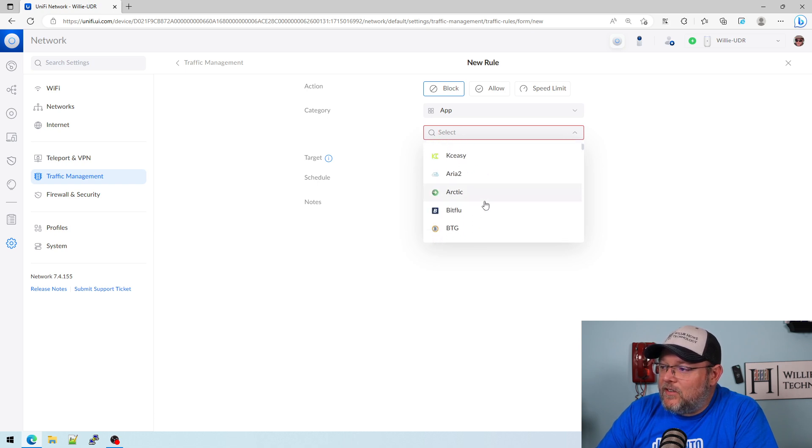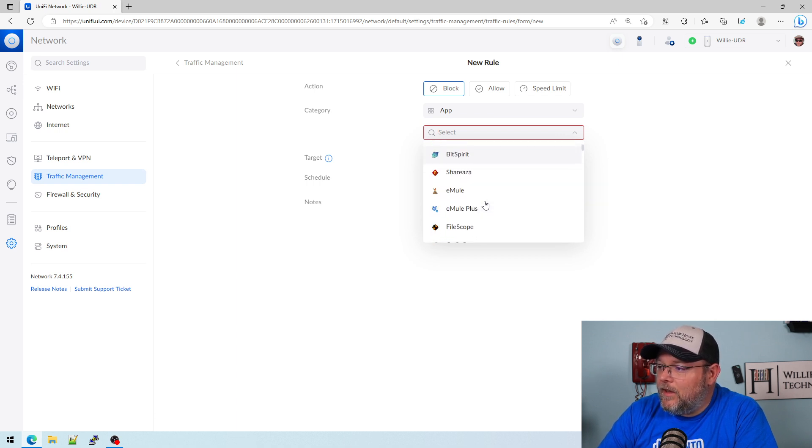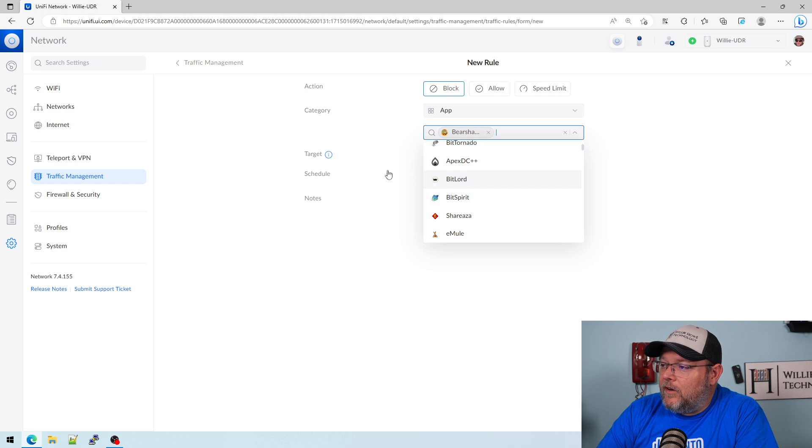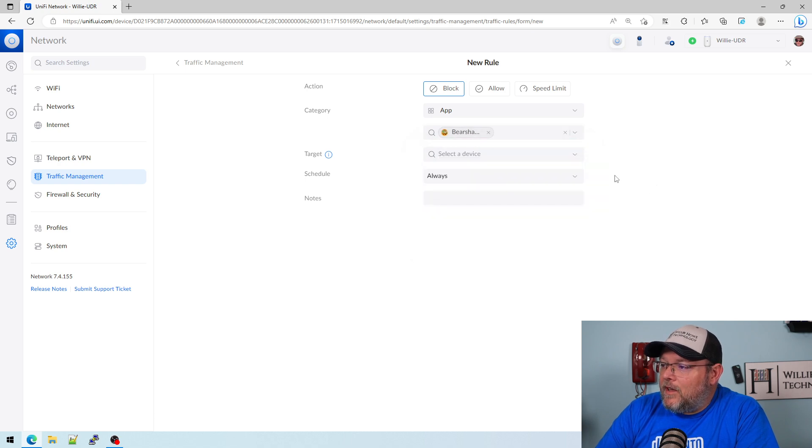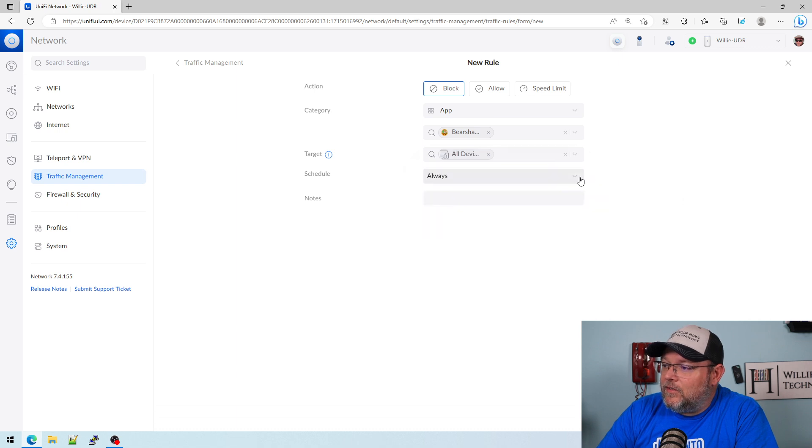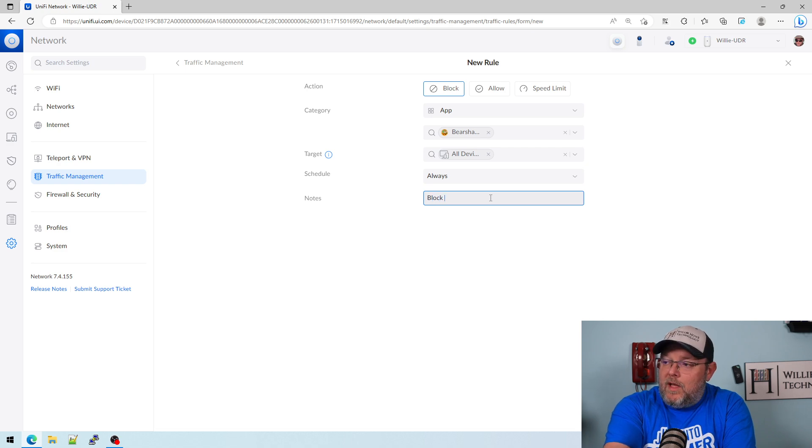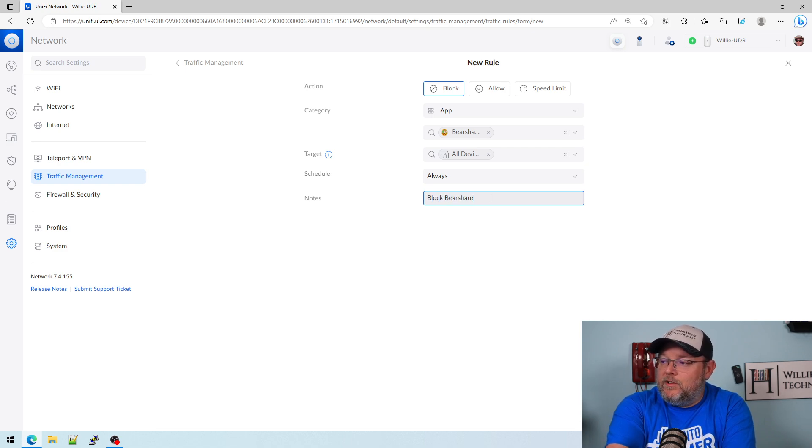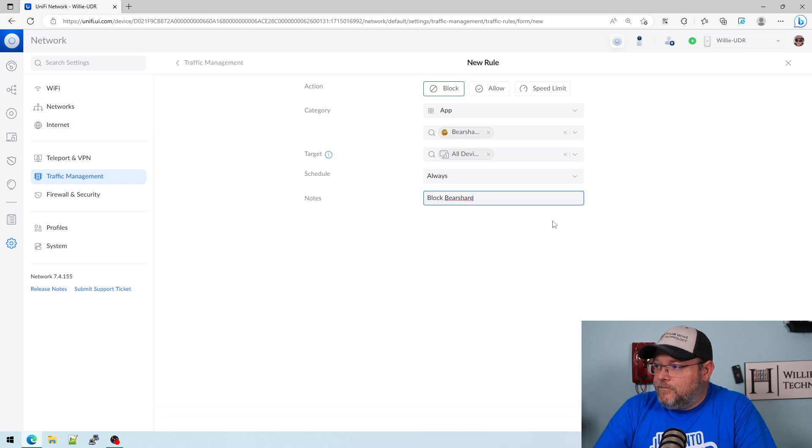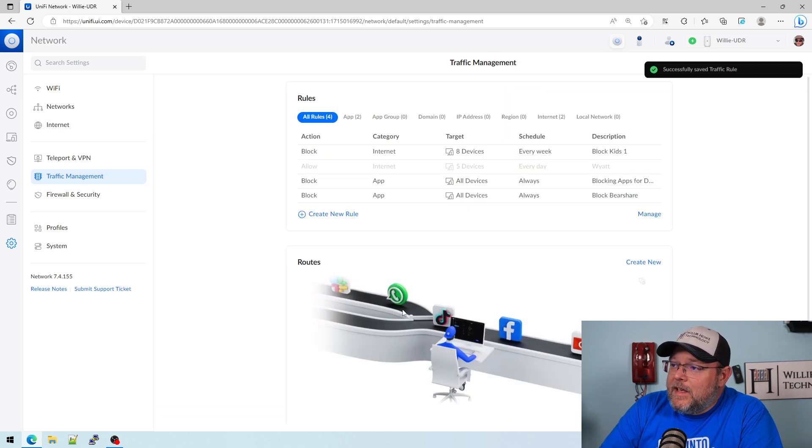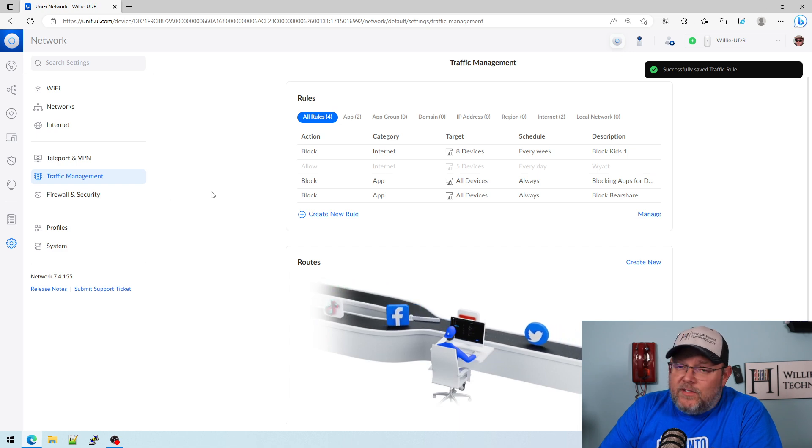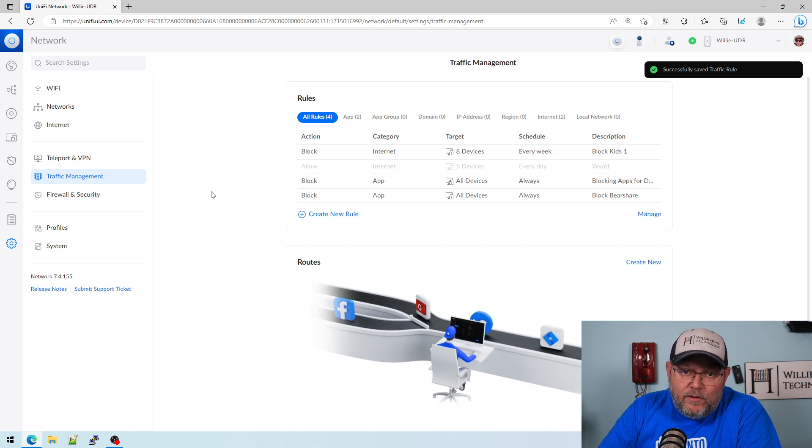You can check this out, but we'll select something real quick. Good old BearShare. So we're going to block BearShare, and we're going to block it on all devices. It's going to always block it, and this is going to block BearShare. Add that rule, and now that is done. No one here can use BearShare.